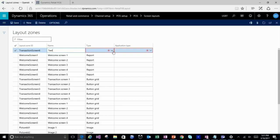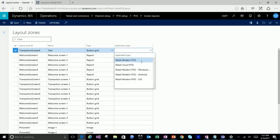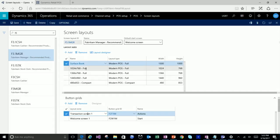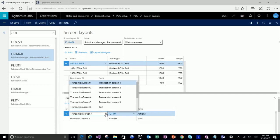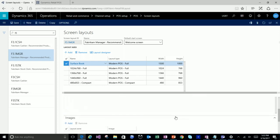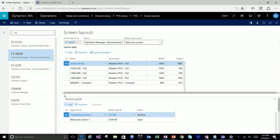We don't surface the layout zones entity through the menu, unfortunately — you have to get there by clicking the reference here. Now I can get into the layout zones and create your own. Transaction screen goes one through five, so I can actually create transaction screen six if I need to. Just follow the same convention, or you can call it whatever you want.